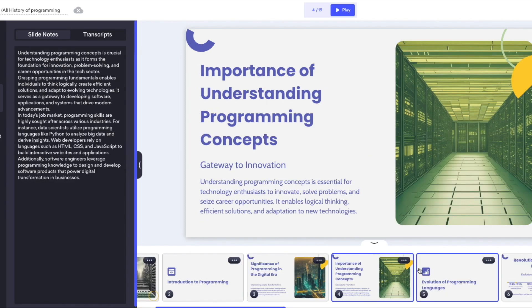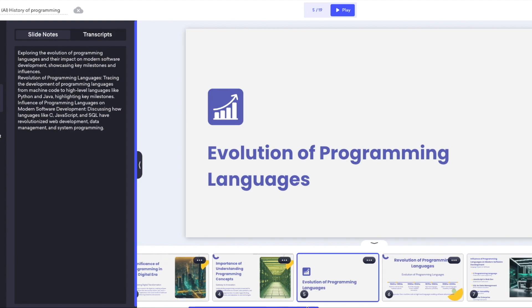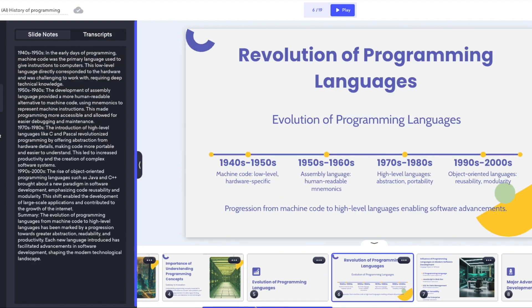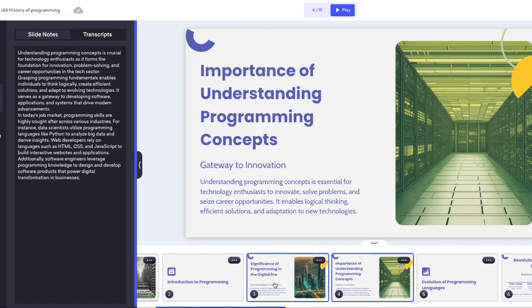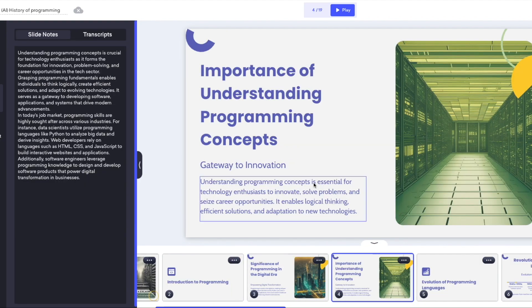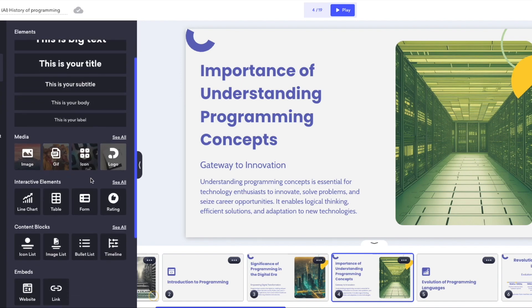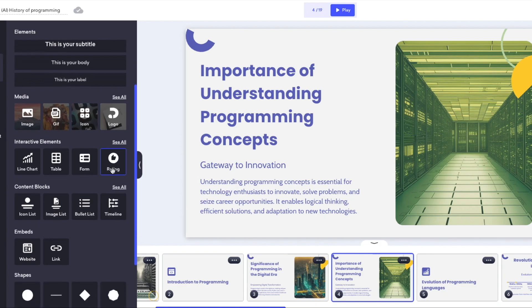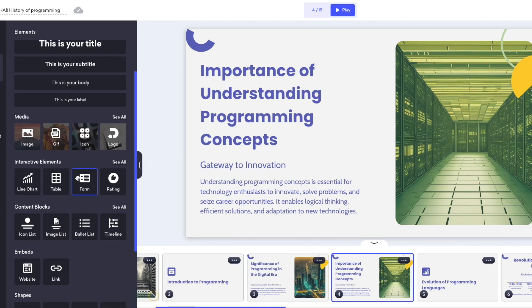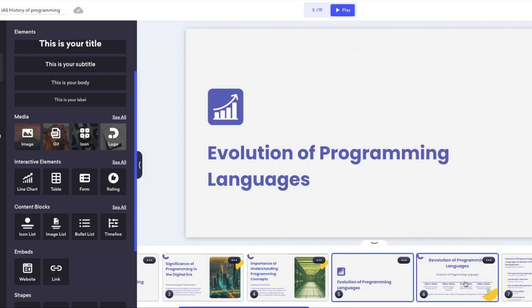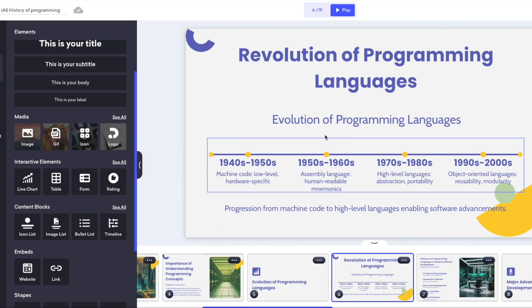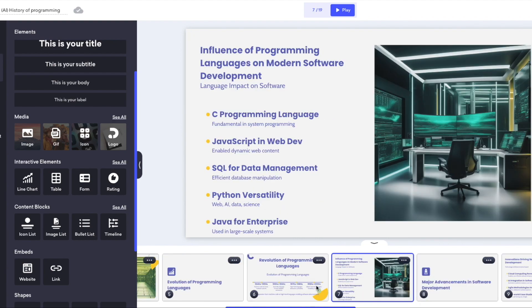Even though this is an AI presentation maker, you actually have really good capabilities for creating traditional presentations too. The controls are very comprehensive — you have all these element libraries that you can use. You can add icons, GIF files, images, logos — all things that might belong to a pitch deck, presentation, or portfolio. So even without the AI features, this is a superb platform that you could use as a traditional presentation maker and it would still do a stellar job.